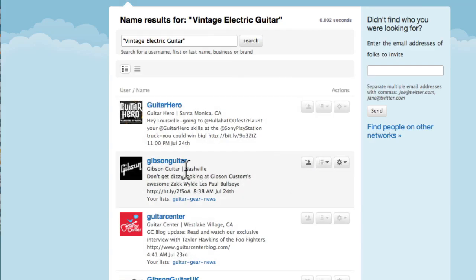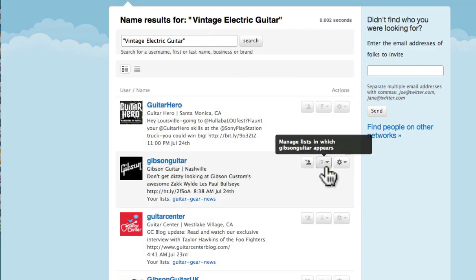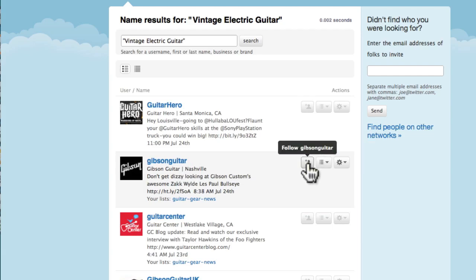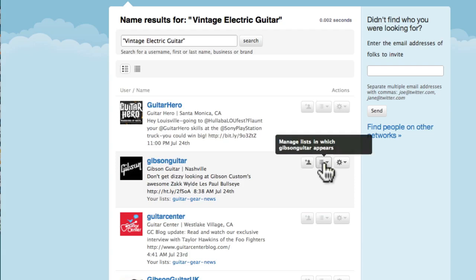If you see like Gibson Guitar, that's obviously somebody that's going to have some interesting guitar information. Rather than clogging up, I don't want to follow Gibson Guitar because that'll clog up my main Twitter stream, and I want to keep that nice and clear so I just get the information I absolutely want.